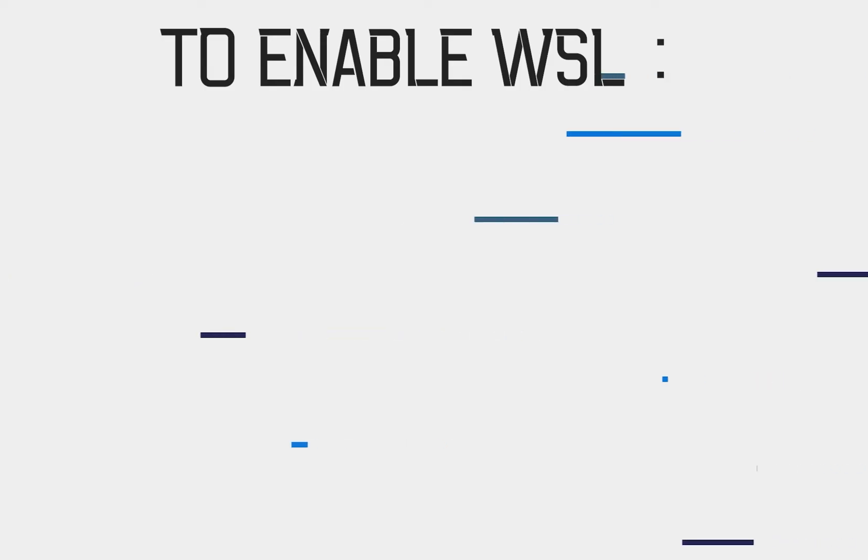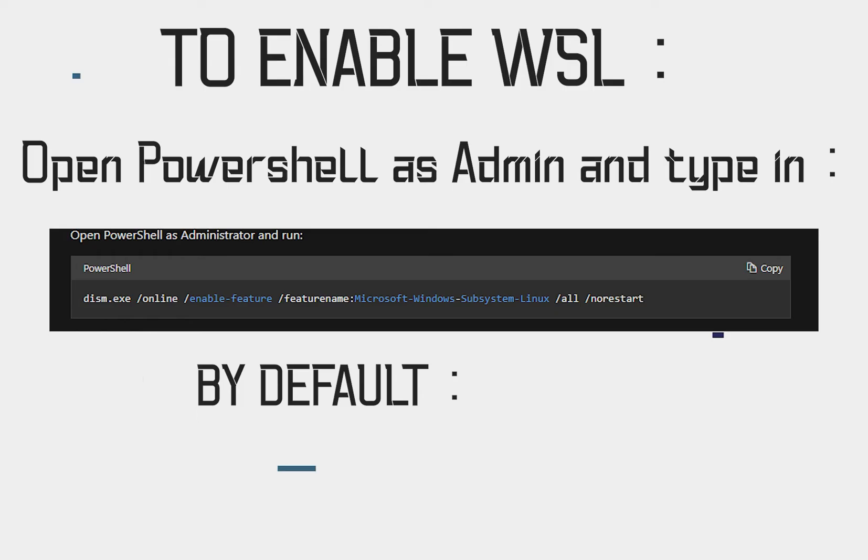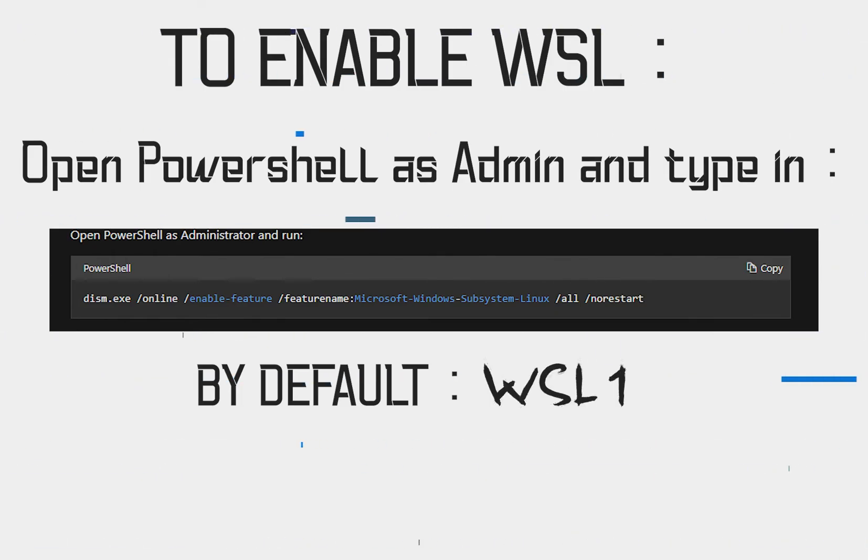Alright, so now that we're done with the requirements, to enable WSL, go to your PowerShell window and type in the following command. By default, when you activate WSL for the first time, you will be using WSL 1.